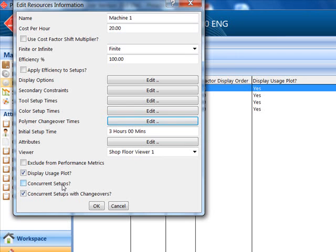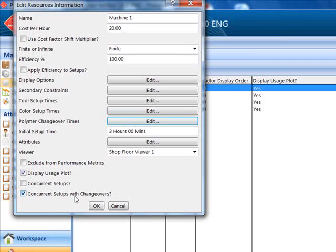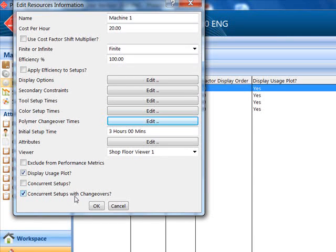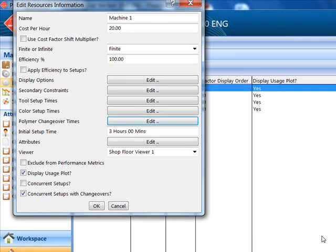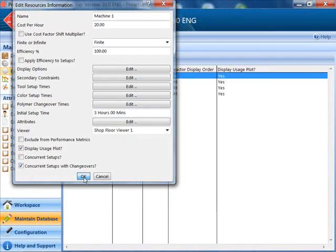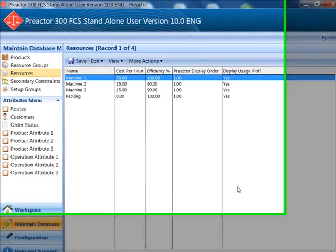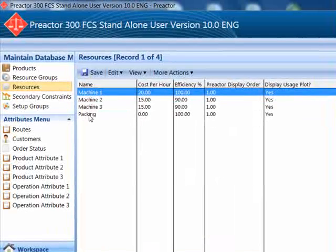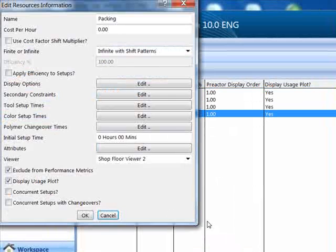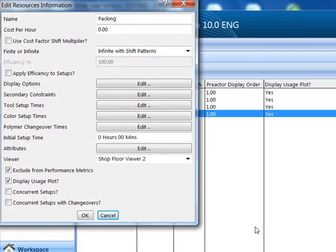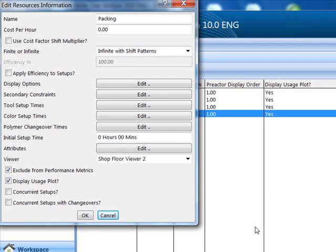There is also a field for initial setup time. This is used for the first order to be loaded on the machine. The packing resource is defined as infinite with shift patterns. This means that multiple orders can be packed at the same time without defining individual packers within a department.